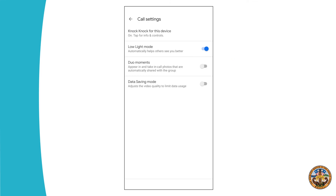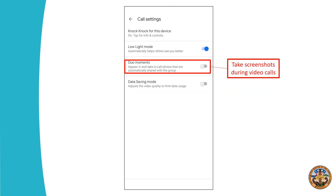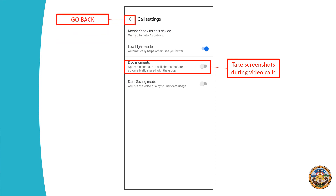The other option in call settings is Duo Moments. That allows you to take screenshots during video calls. I currently have it off, but feel free to do whichever option you're most comfortable with. Throughout this whole call settings option, you can always click the back arrow to go back to the previous screen and find your home screen to make a call to a friend or a family member.